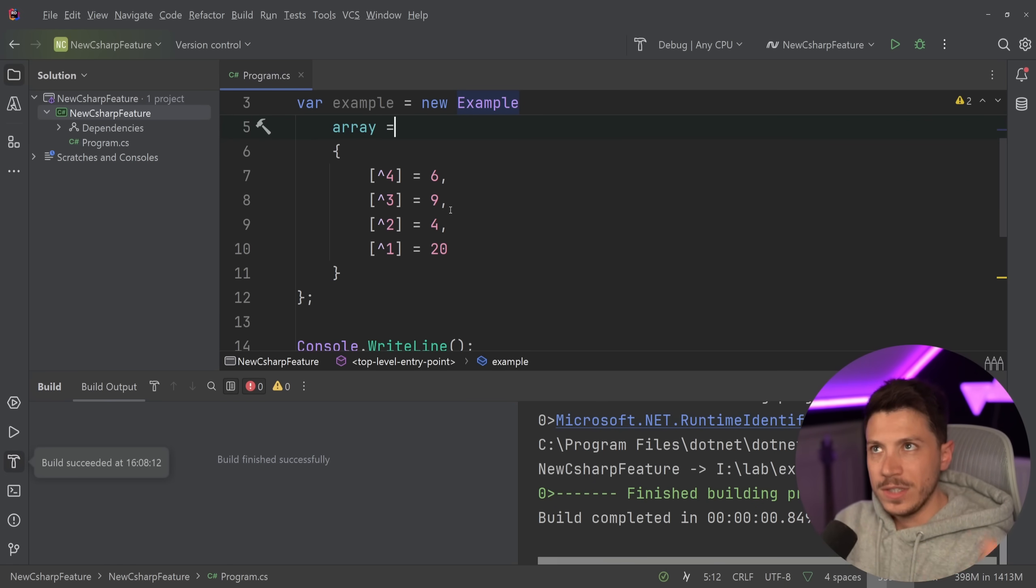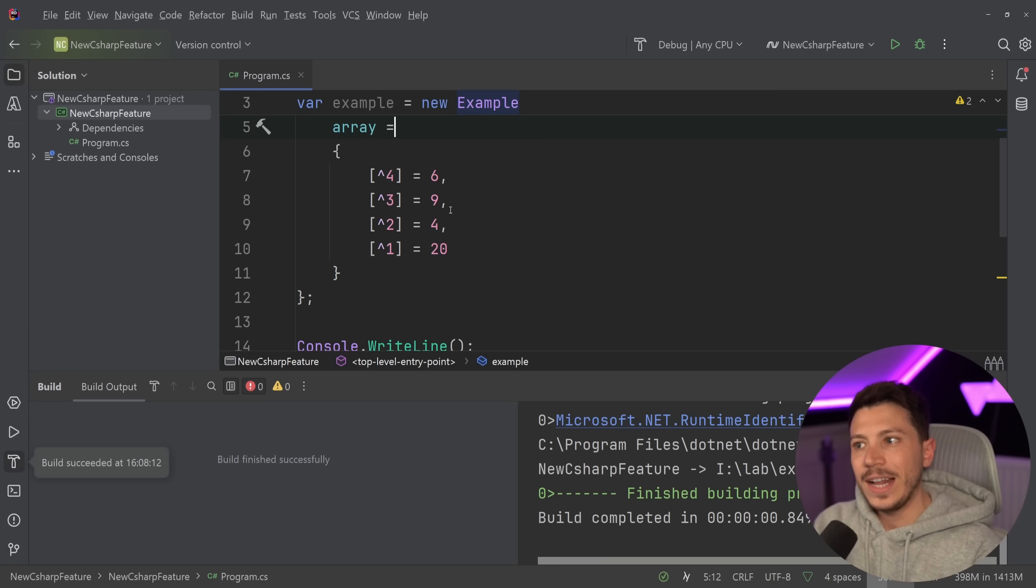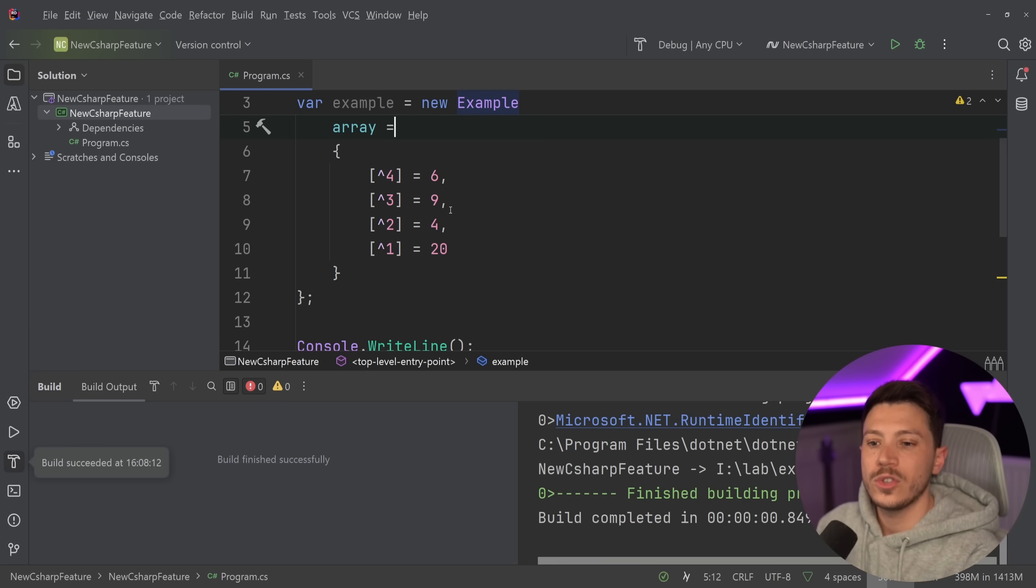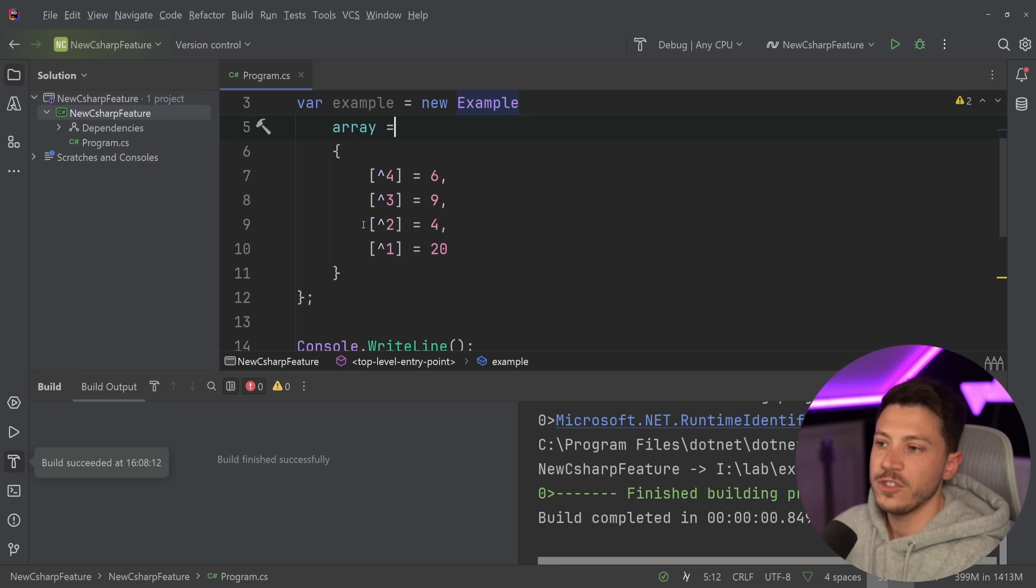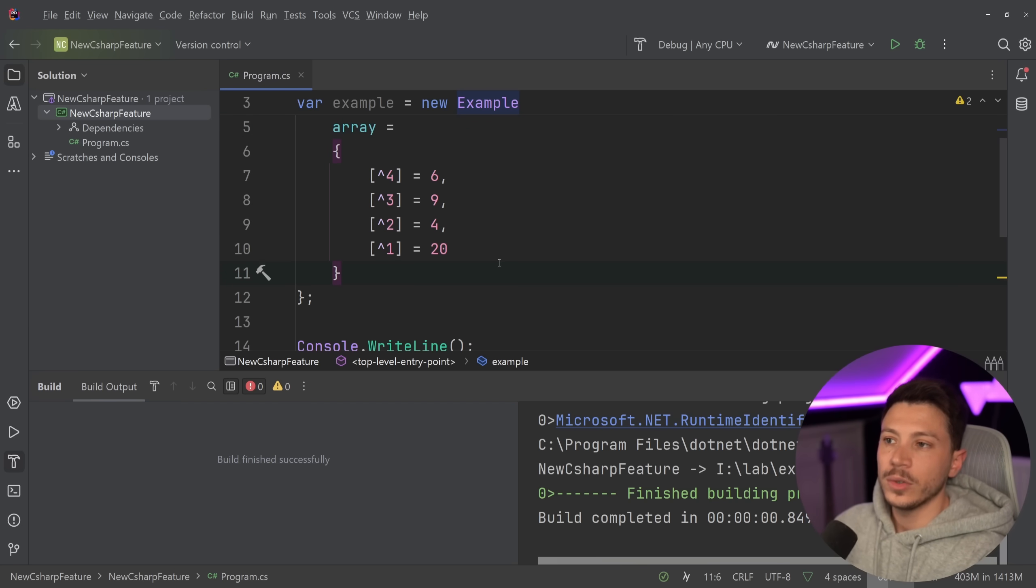Because of how C# versions work in .NET and how they default in different versions, I don't have to use .NET 9 to use this feature. All I have to say is use the preview version of C# and that's it. And now it is supported.